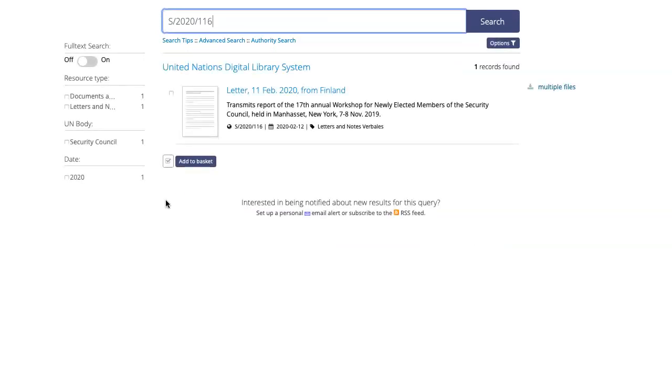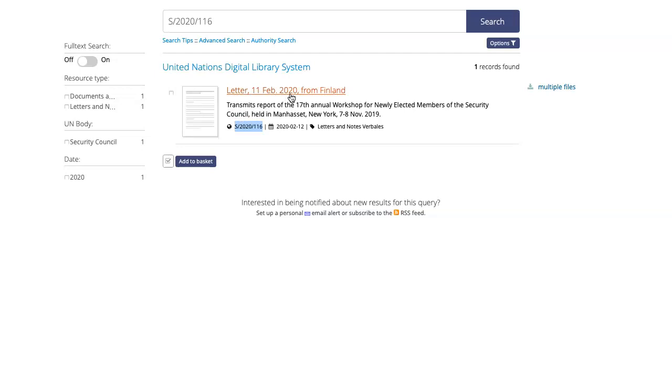I know I'm looking at the right document because the document symbol is right here. I'm going to open the document by clicking on this link.